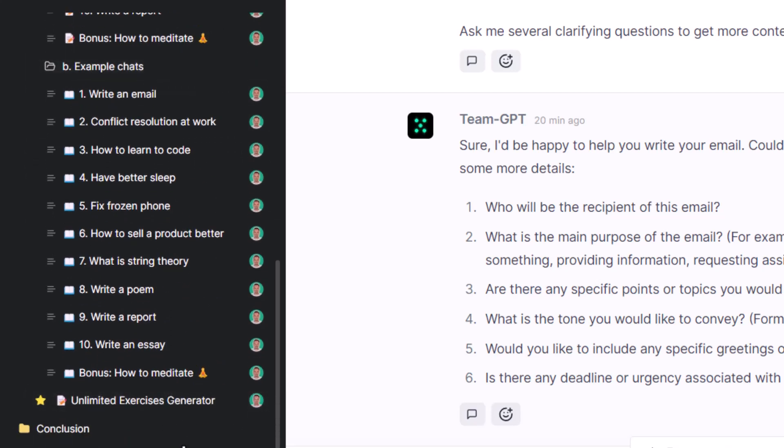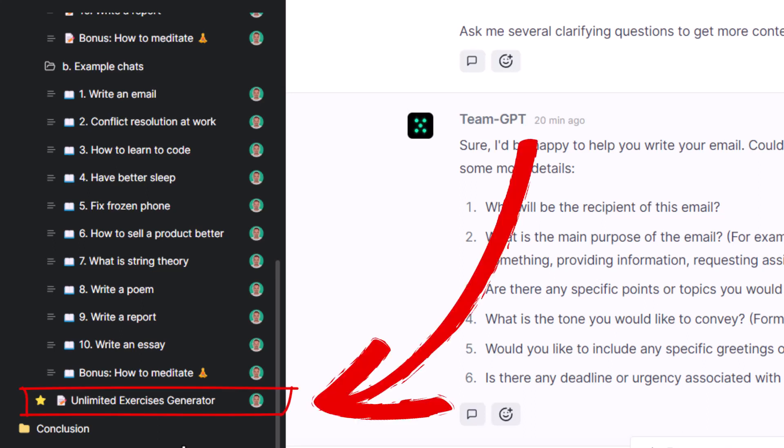Finally, there's a bonus chat called Unlimited Exercises Generator. I think it's self-explanatory.